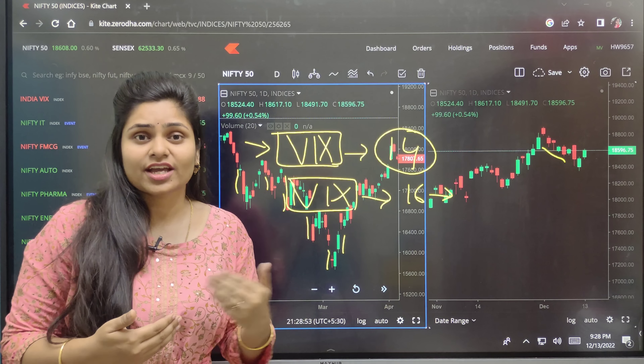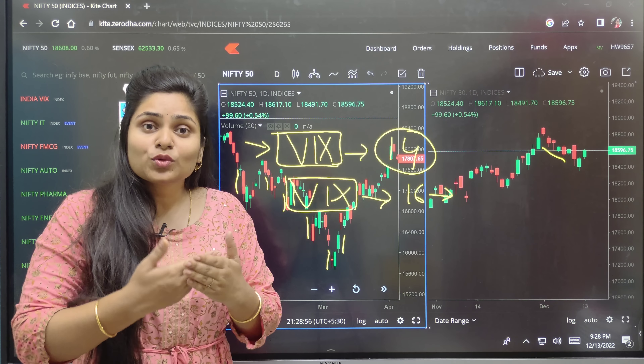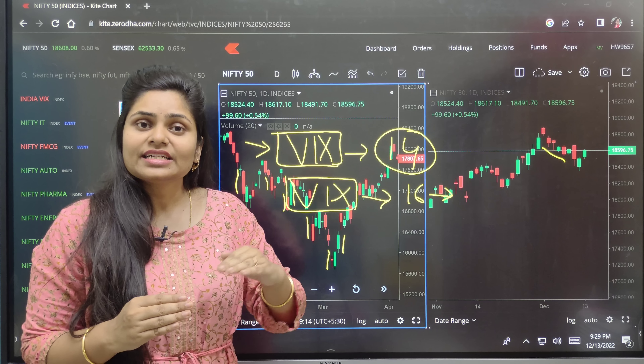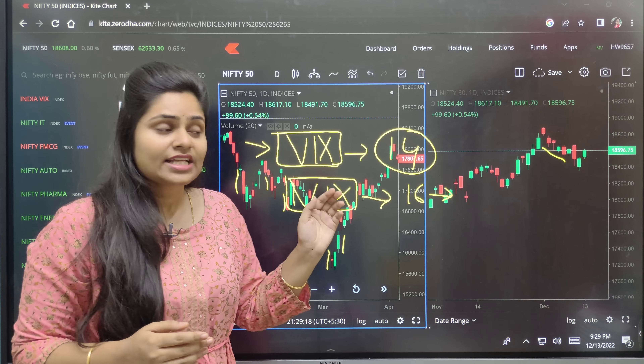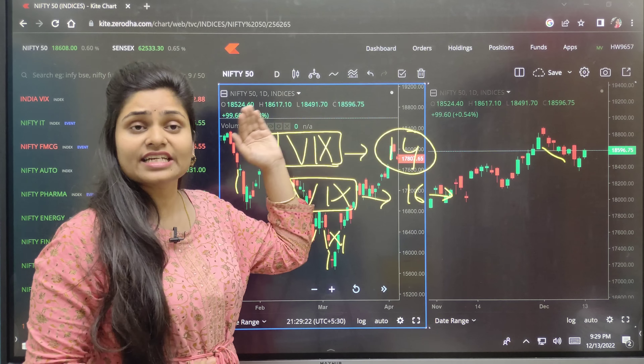It means the market goes sideways when VIX is low. Using VIX, you can plan a whole year of trading. When VIX is more, I will increase positions. When VIX is lower, I will do swing trading. When VIX is lower, the market tends to be sideways to bullish.